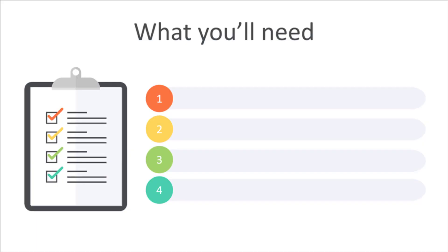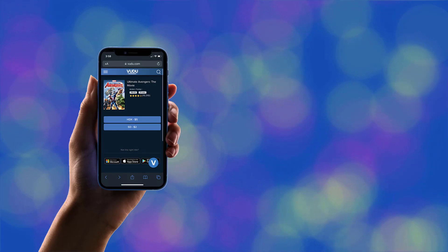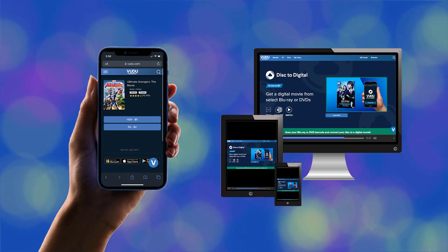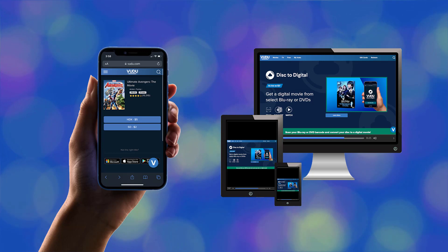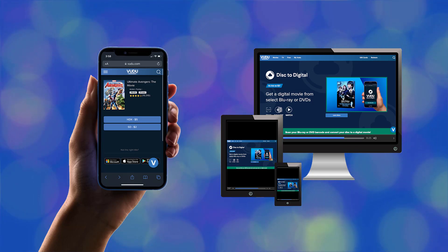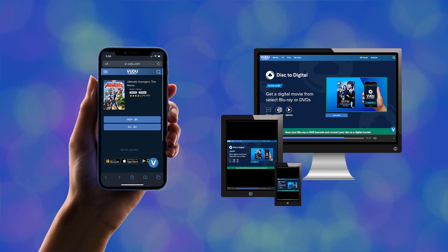A few things before we begin. First, you'll use your smartphone to purchase the movie, but you need to watch this video on a different device. There are a few steps to purchasing the movie on your phone, and watching this on a computer, tablet, or TV will help you easily follow along. So if you're watching this video on your phone, stop now and pull up this video on another device.